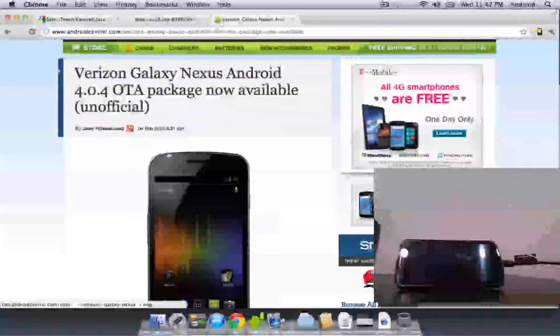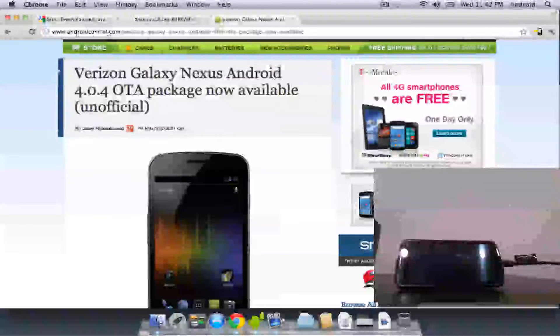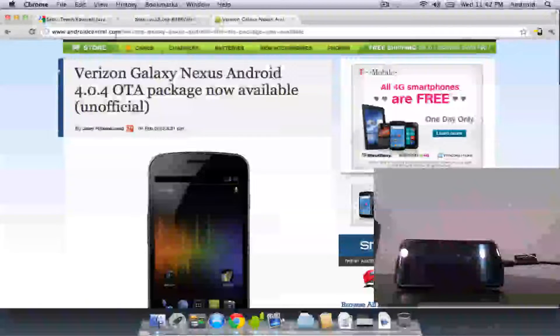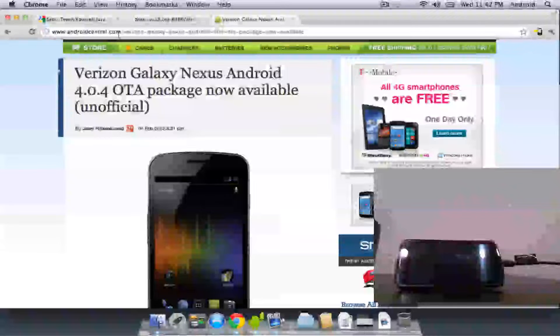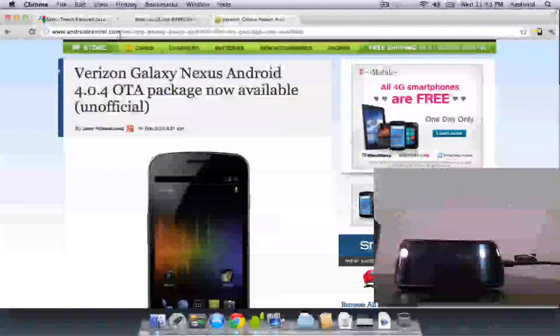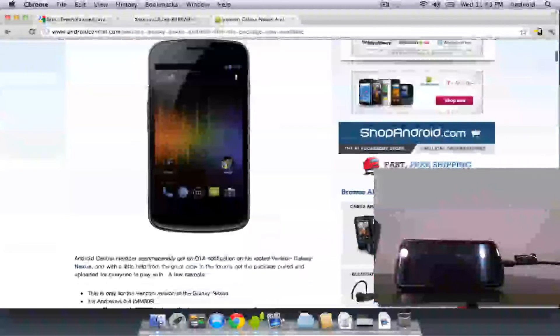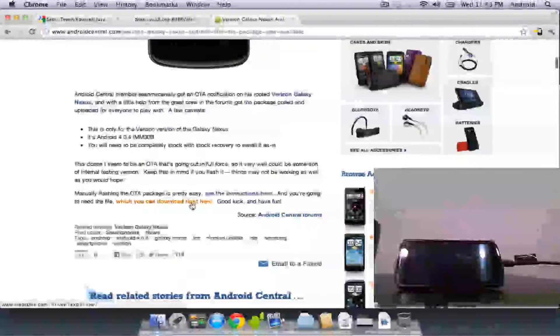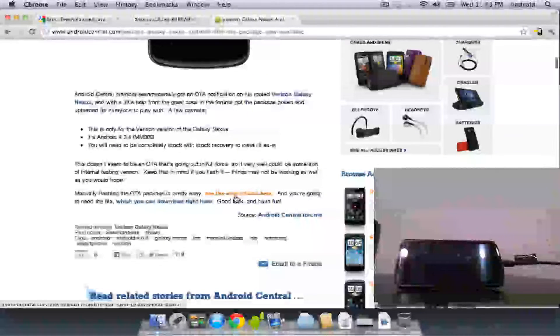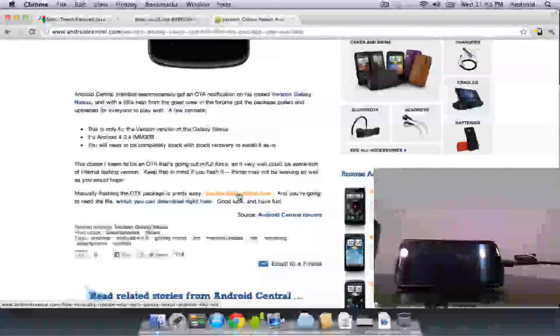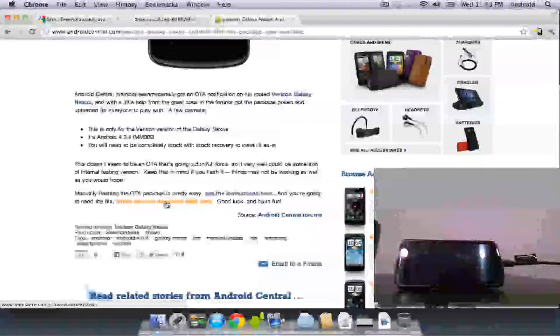First thing you're going to want to do is go to this link right here, www.AndroidCentral.com slash Verizon dash Galaxy dash Nexus dash Android dash 404 dash OTA dash Package dash now dash available if you can't read it. This one has actually the link you're going to need to either follow the directions. Don't follow these to a T because they're not actually correct. But you can get the download of the over-the-air package.